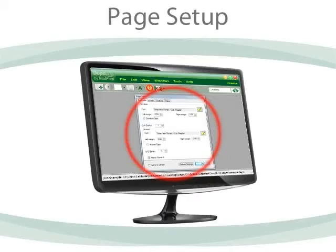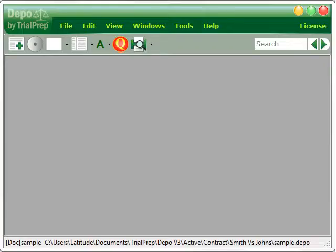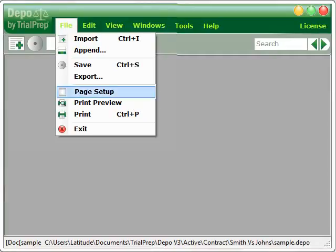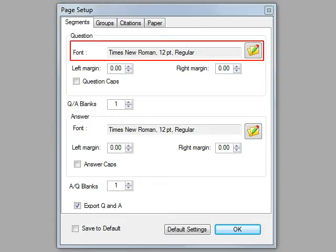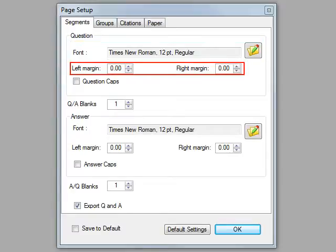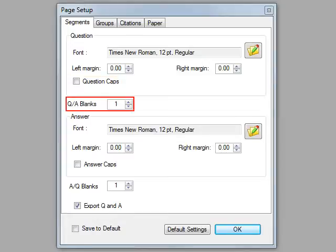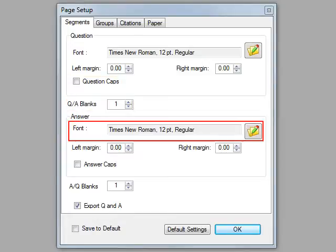You can set up the way your work will look after printing any way you like. Click on File, Page Setup. Here you can select the fonts you like and the font size, the margins you want, and whether or not you want the question in full caps, and the amount of space between the question and its corresponding answer.